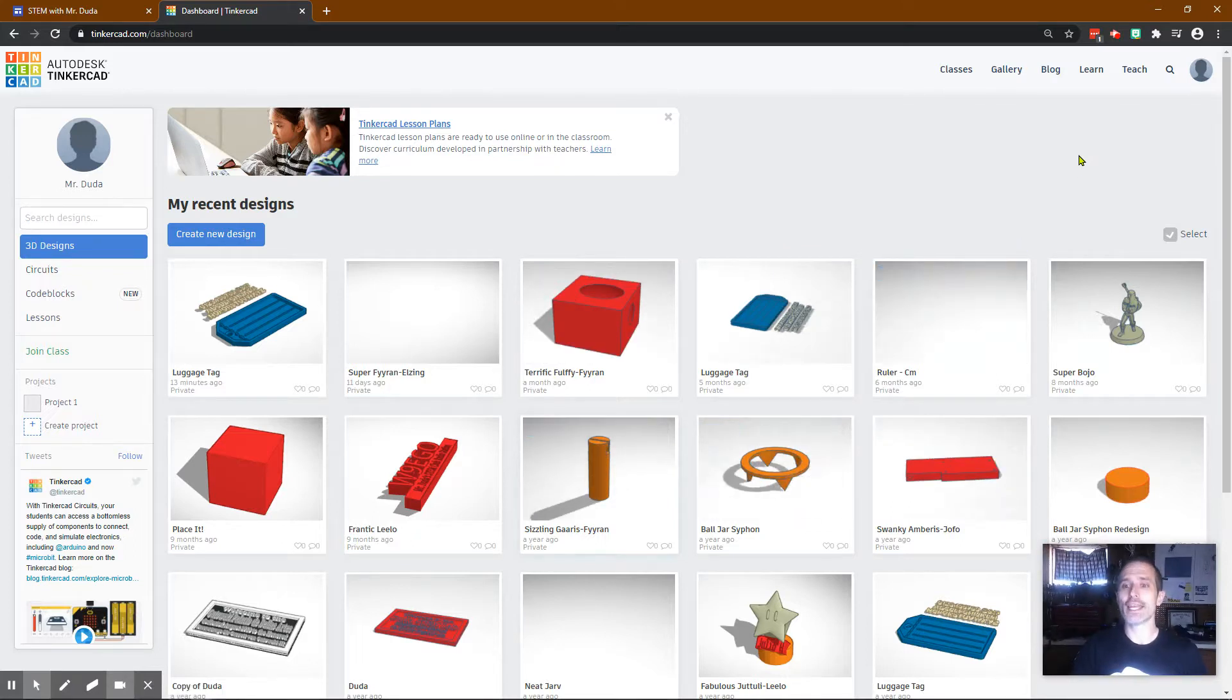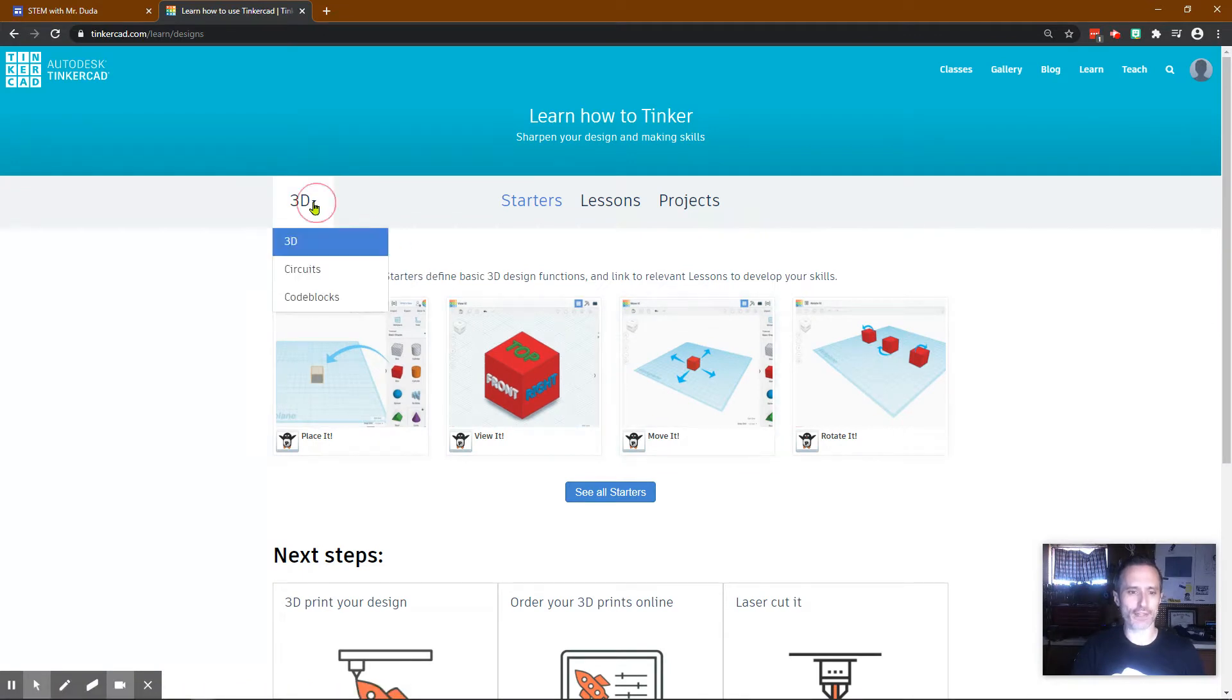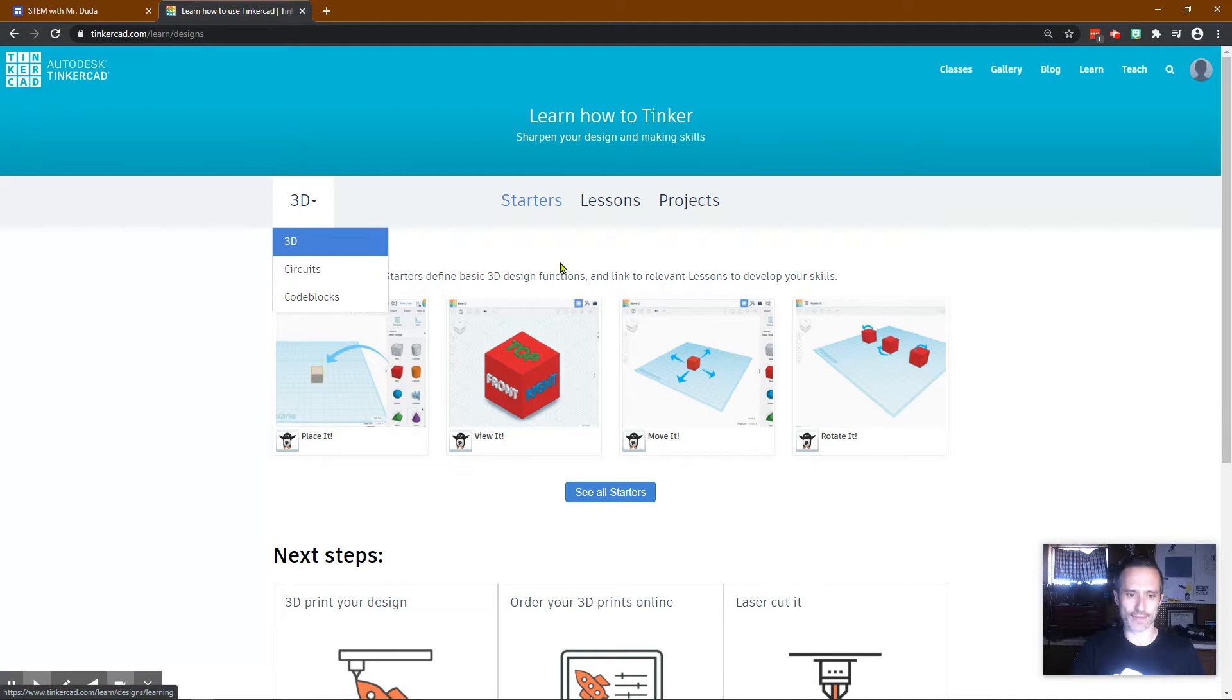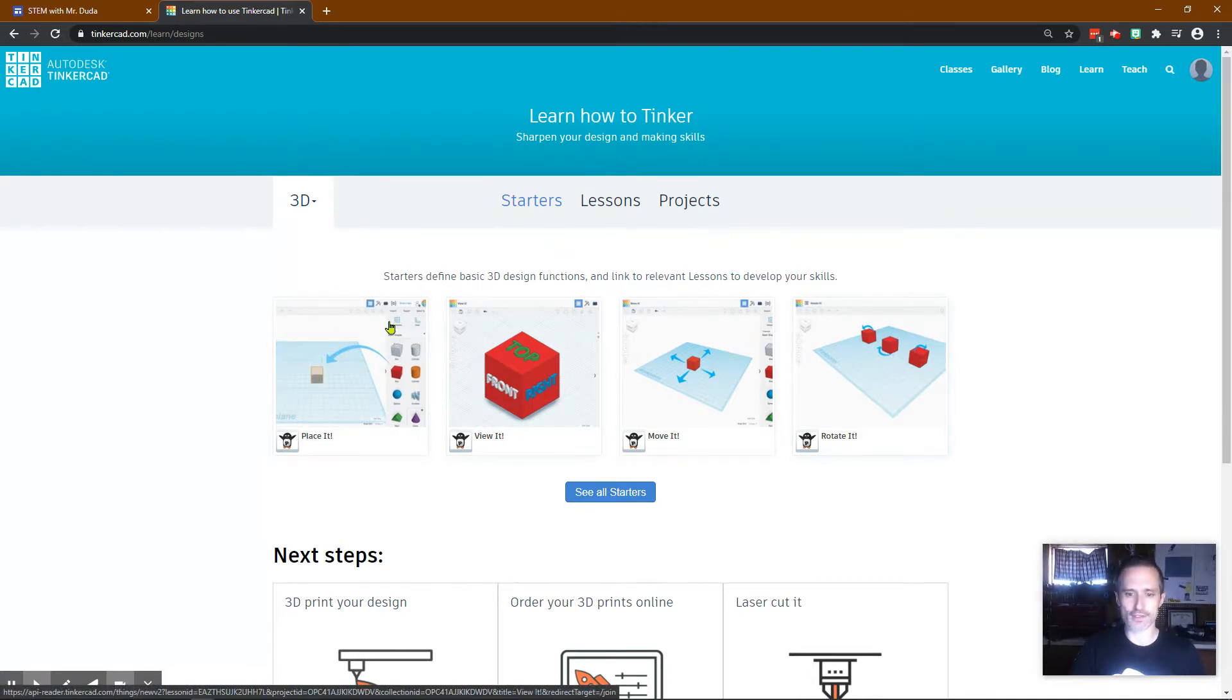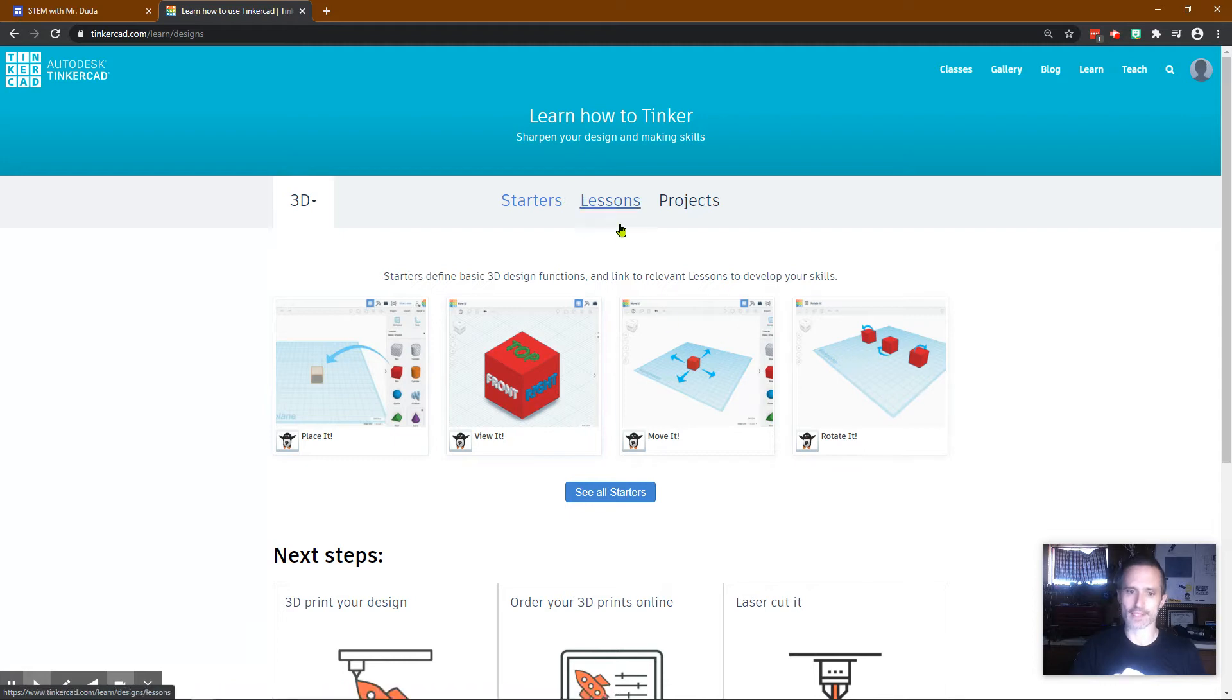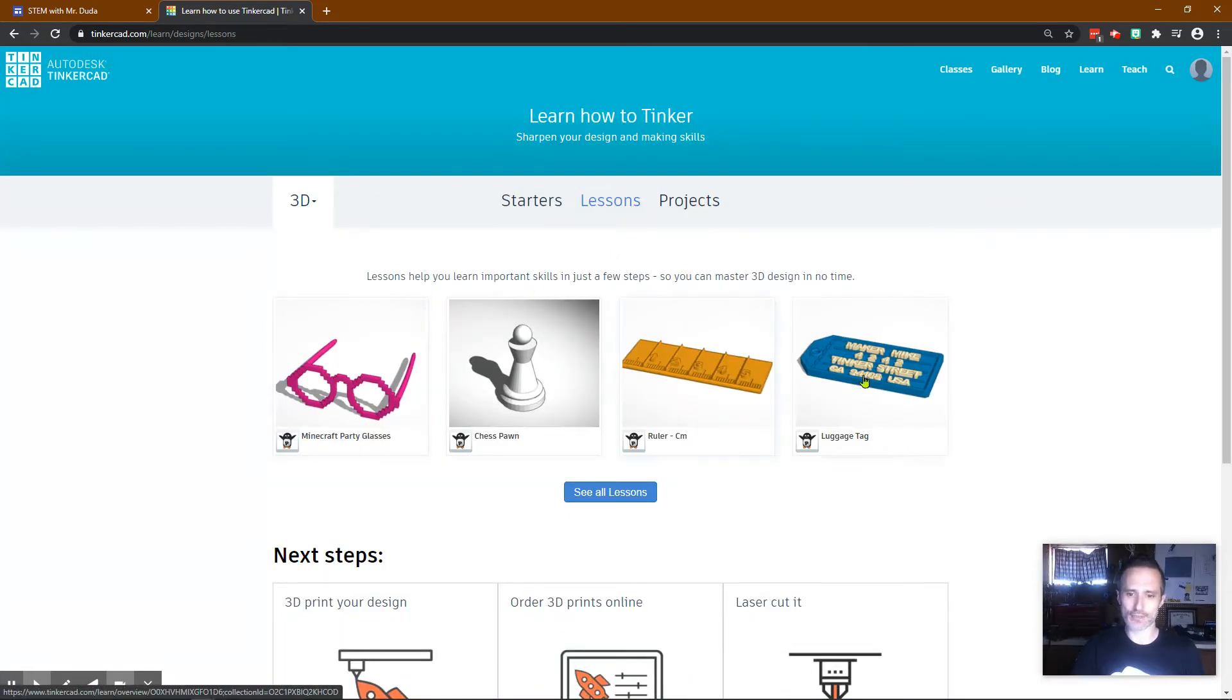You are going to click on learn. Make sure you're on 3D. I do have lessons on the circuits section but make sure you're on 3D. I have a lesson on all these. If this is your first lesson you definitely want to go through the beginnings. Click on lessons. I have a video on each one of these.